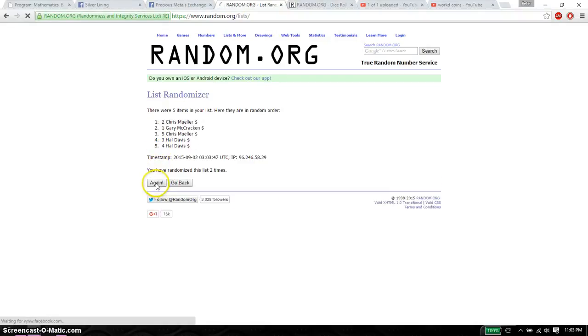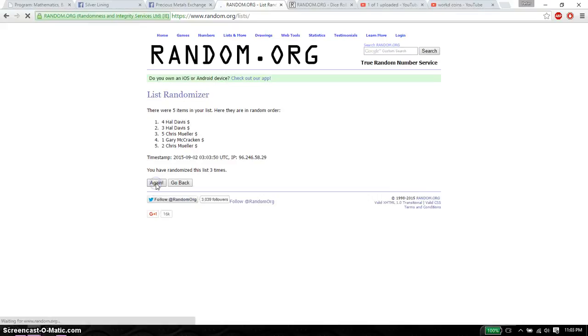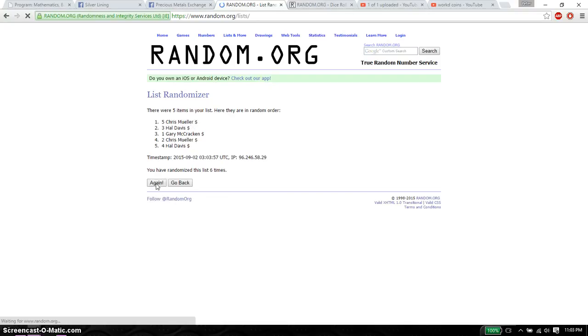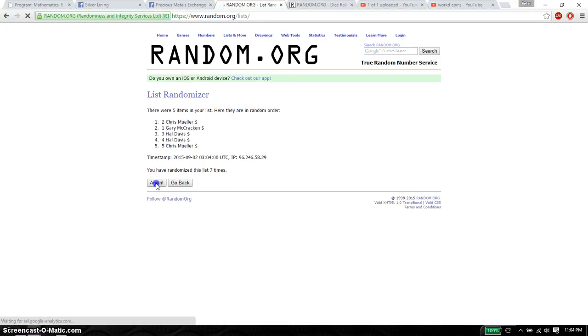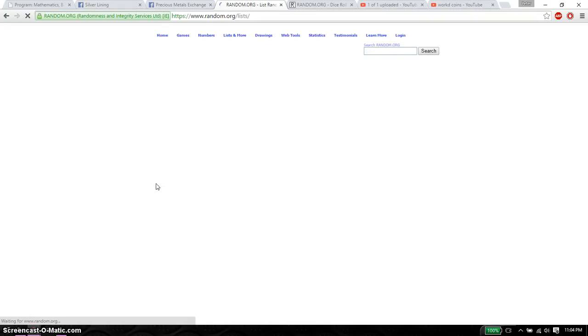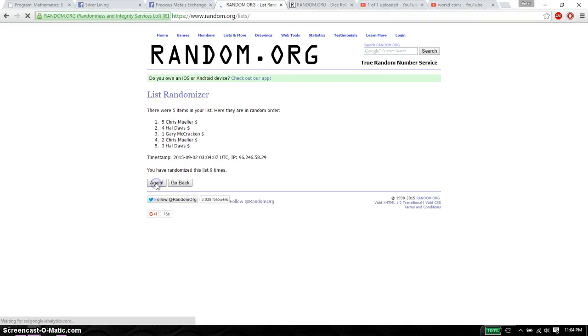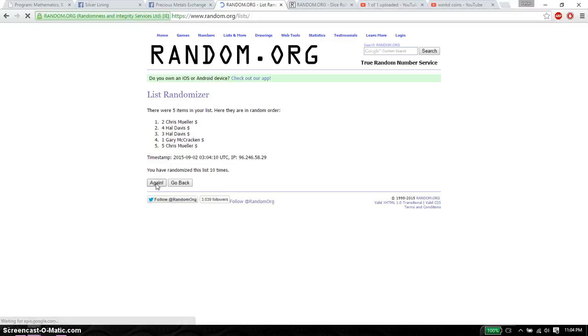2nd time Chris. 3rd time Hell. 4th time Chris. 5th time Hell. 6th time Chris. 7th time Chris. 8th time Hell. 9th time Chris. 10th time Chris. And 11th time we have Hell.